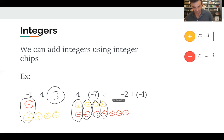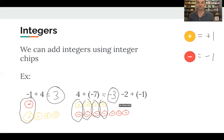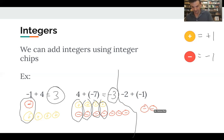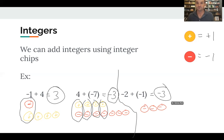For the last example, negative two plus negative one: I have two negative chips and one negative chip. There are no zero pairs here — it's just negative three. Two dollars of debt plus another dollar of debt is three dollars of debt, so the answer is negative three.